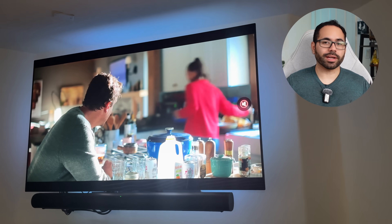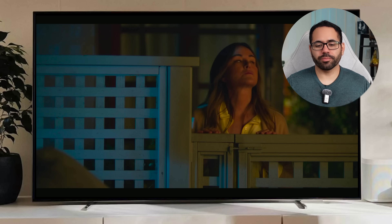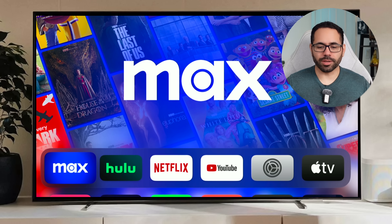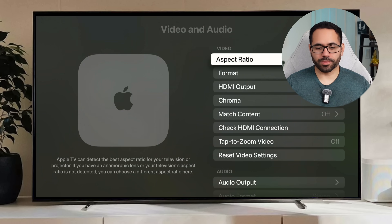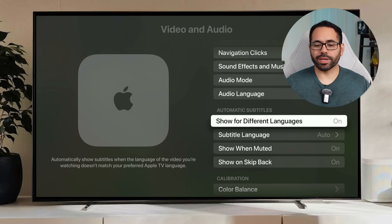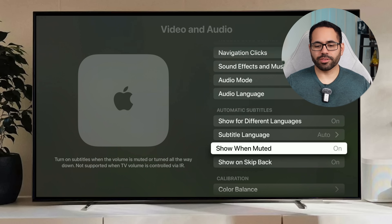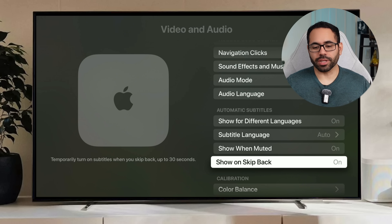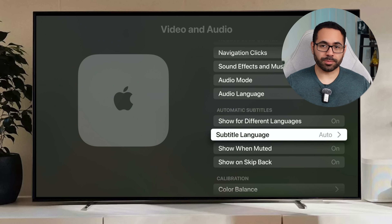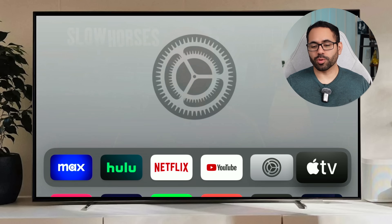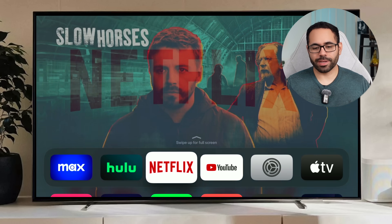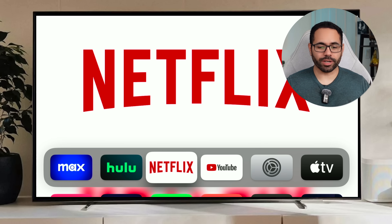New to Apple TV is automatic subtitles — whenever you mute your device, subtitles should automatically pop up. If it doesn't work for you, go to Settings, tap Video and Audio, and scroll down to the Automatic Subtitle section. Enable it so it automatically plays while muted, and it can also do subtitle translation — select Auto. Keep in mind these features only work on the Apple TV app.